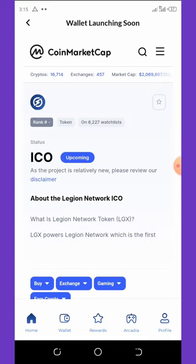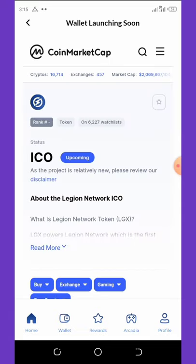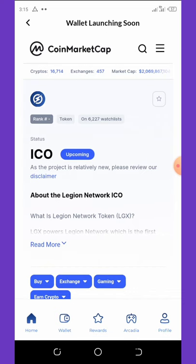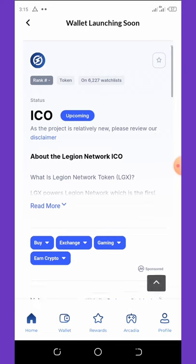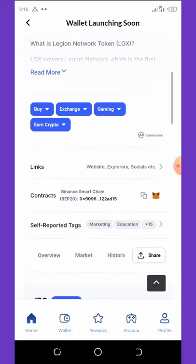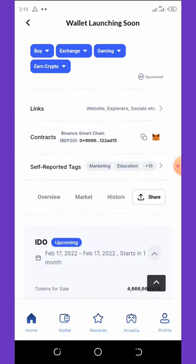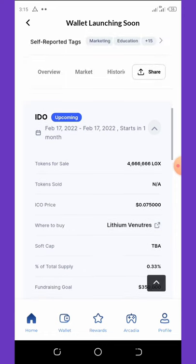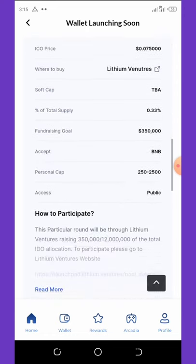You can see that this coin is already on CoinMarketCap, and you can see the ICO is upcoming — this is a new project that is coming soon. The contract address is on the Binance Smart Chain and you can see a lot of information about this coin. That's so amazing, guys.